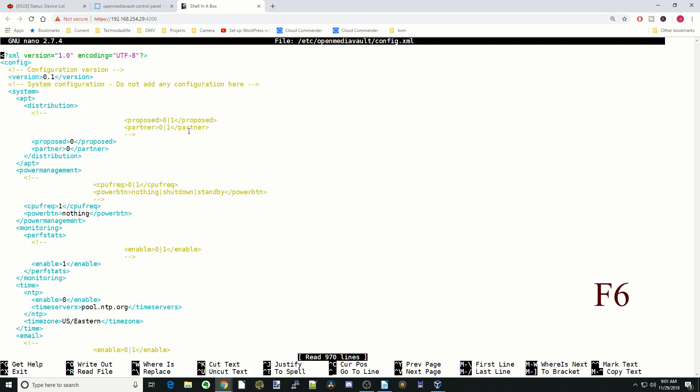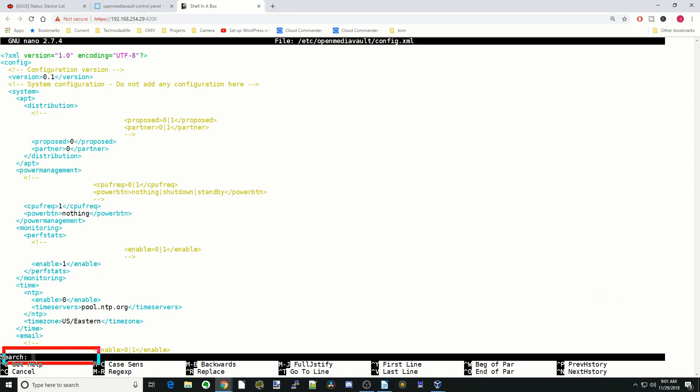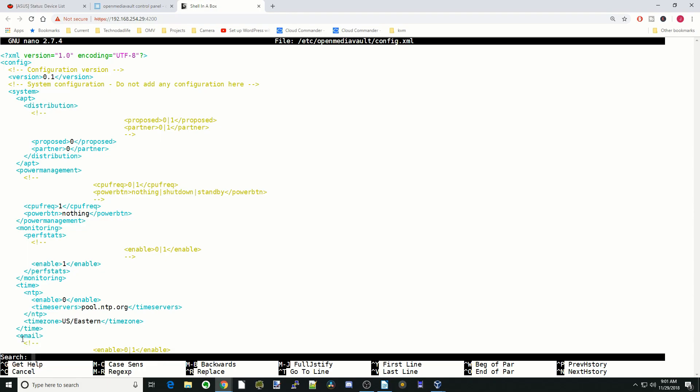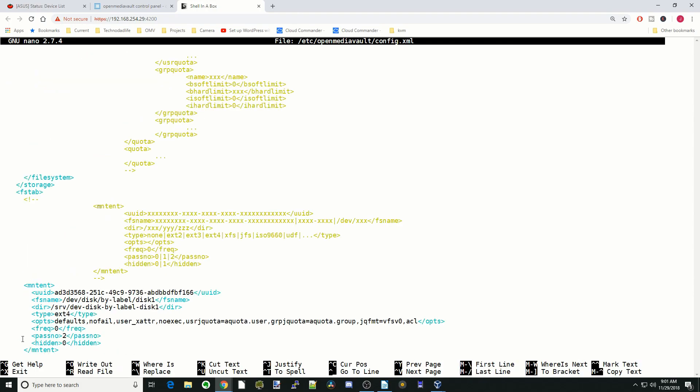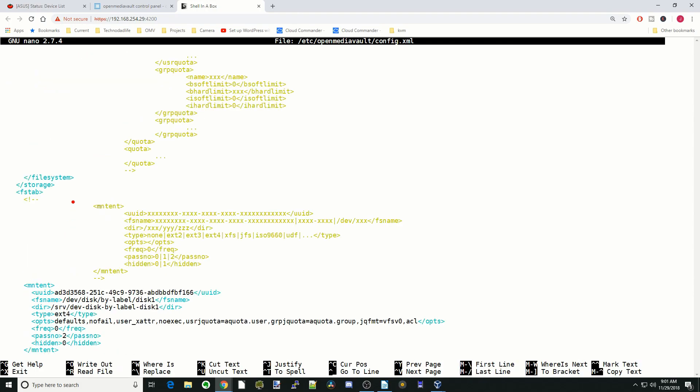Next we're going to hit F6. You can see at the bottom left it opened a search box. We're going to type in M-N-T-E-N-T and then hit enter, and that will search for that string. You can see two things came up, one there and one there.